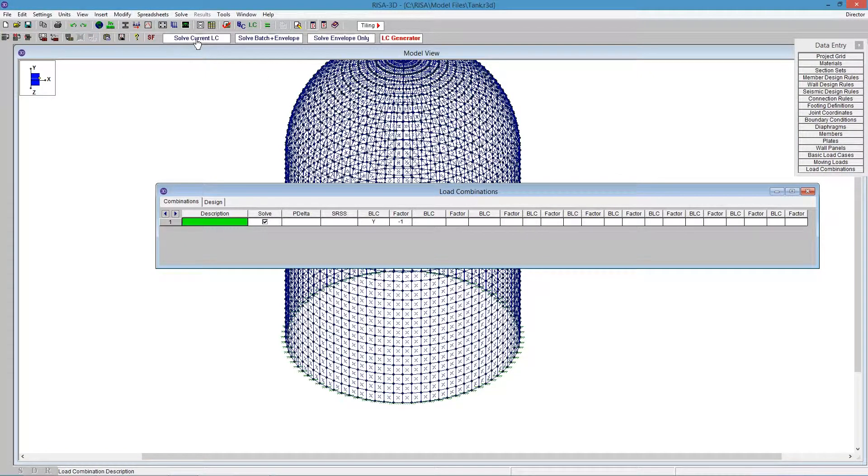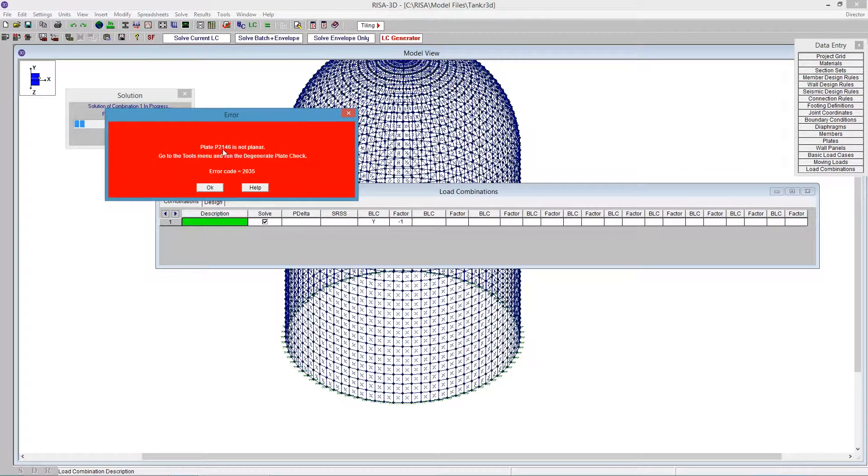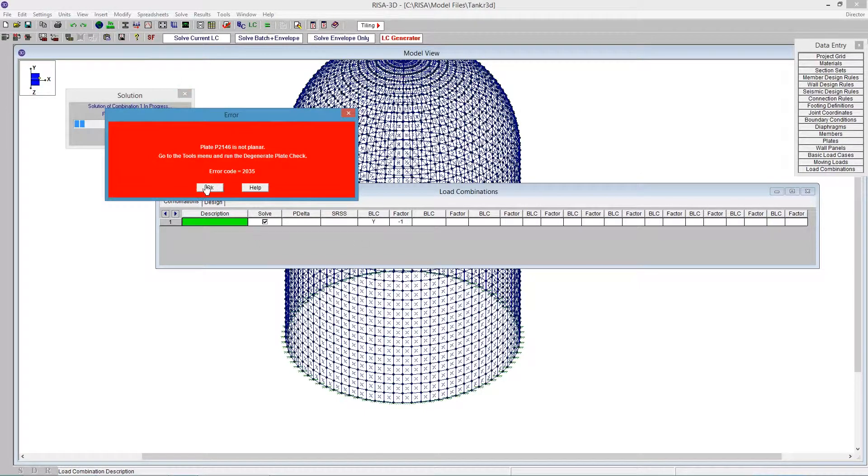Going under load combinations, if we solve the single combination, which is just gravity, this is the warning that the program will give you. It tells you plate P2146 is non-planar. That's the first one to get checked along the way. There may be several, but we won't know until we fix every single one.